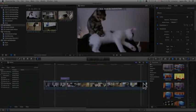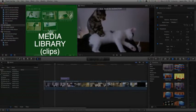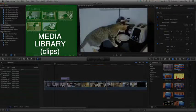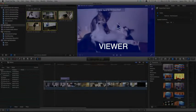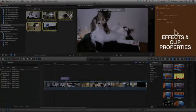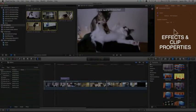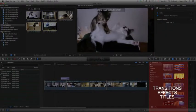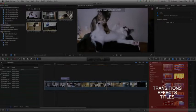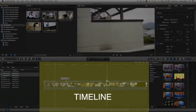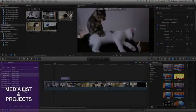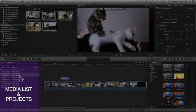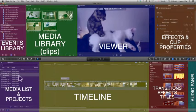The particular windows to Final Cut Pro: you have your event library, your media library, this is your viewer, your effects and clip properties, audio panel, your transitions and effects and titles viewer, the timeline which is actually the video that you're editing, and this controls the media that you've got on your timeline as well as your projects.